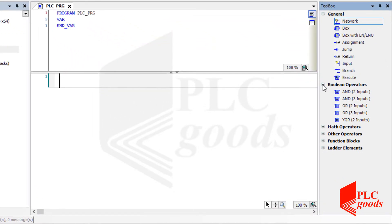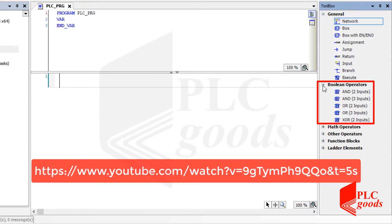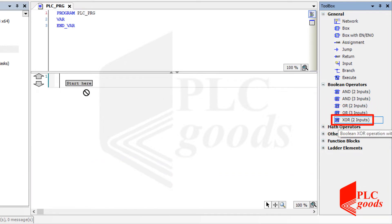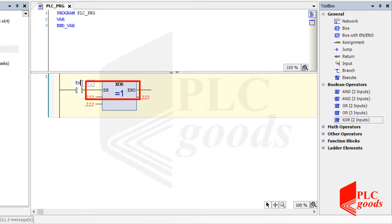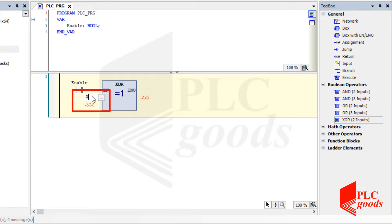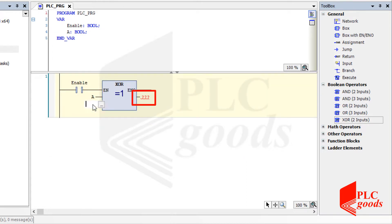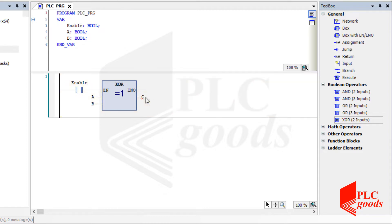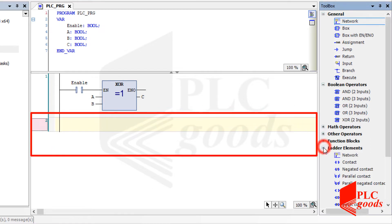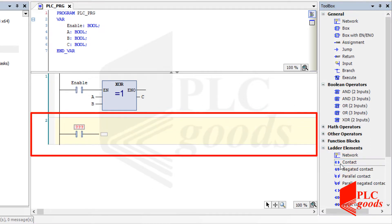Let's start learning instructions with the boolean operators. The AND, OR, and XOR logic were explained using simple contacts. The XOR instruction has an input to enable it, then it performs XOR logic between the next two inputs. A variable can be specified to store the result. Before testing the XOR logic, let me write its equivalent program using simple contacts, as explained in lesson 2.